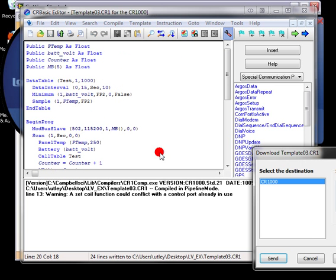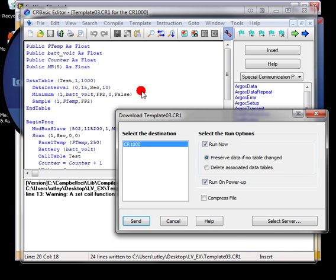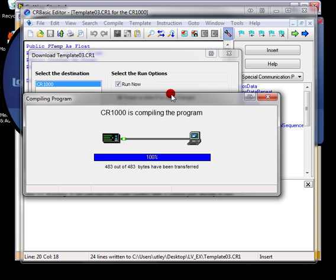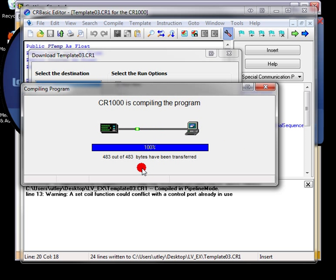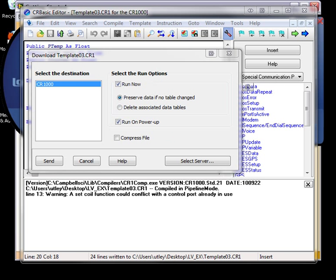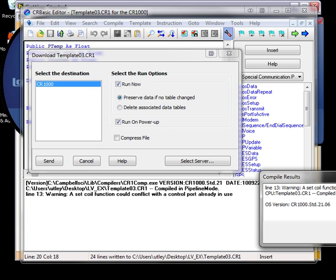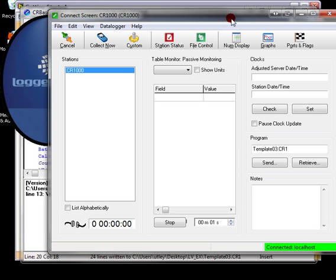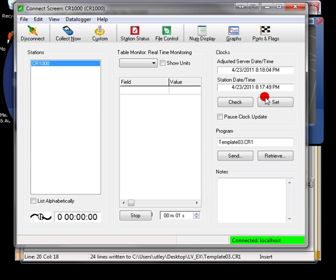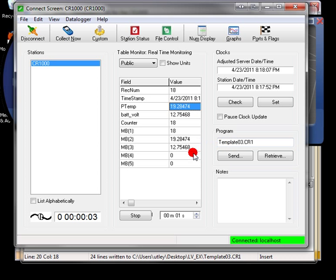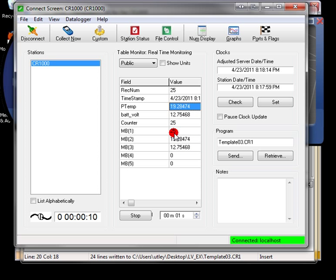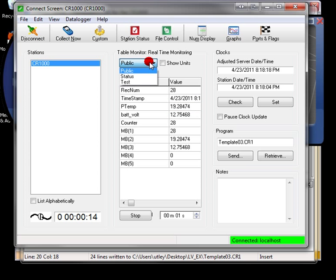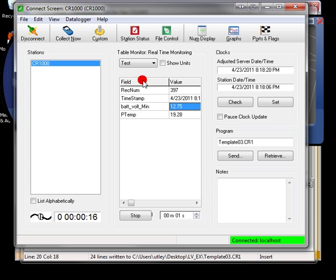So we'll save and compile and send this to our data logger. Then we'll take a look at our data logger using the connect screen just to check things out. We'll select public variables. There we see panel temperature and battery voltage in our counter and our Modbus array being populated. We can even see that we're having some data saved to our test table.